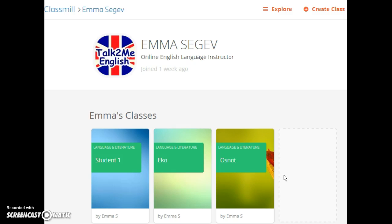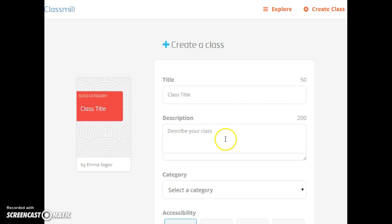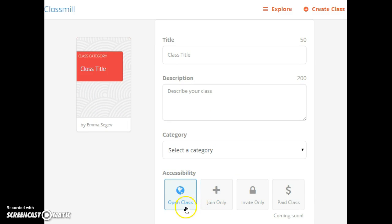You can create a course and add modules, then upload different kinds of files or media to the module. You create a class like this — you can add your title, your description, and choose the accessibility. I choose invite only because my courses are for my private students. You can add a photograph and really personalise the course page.